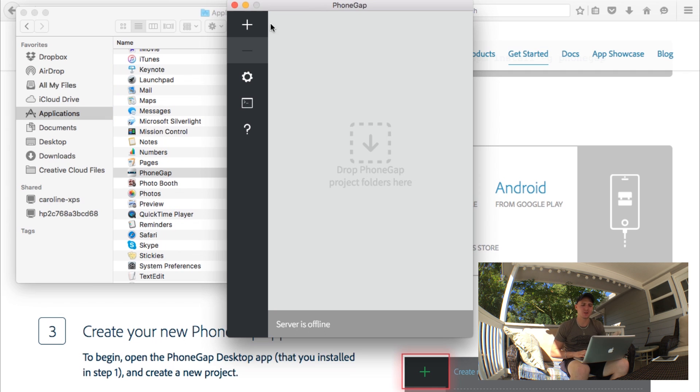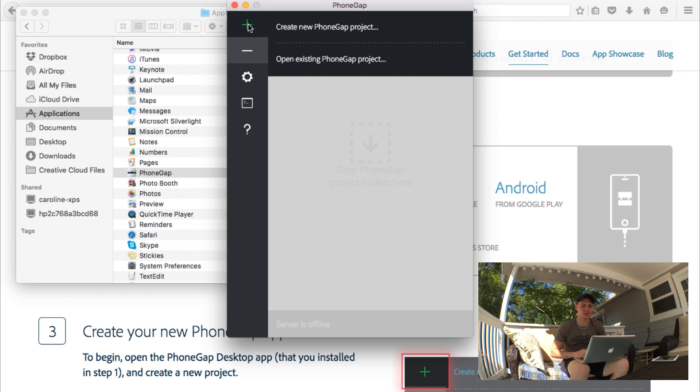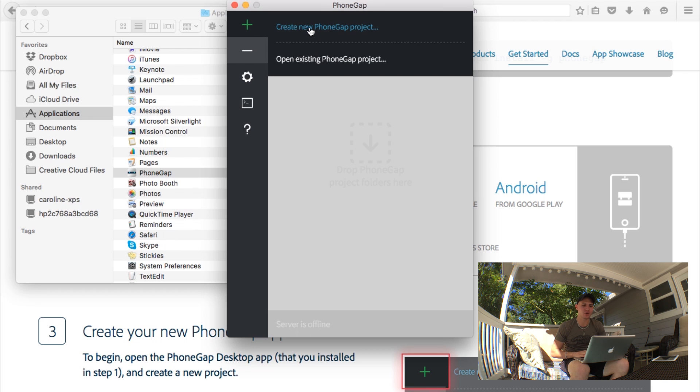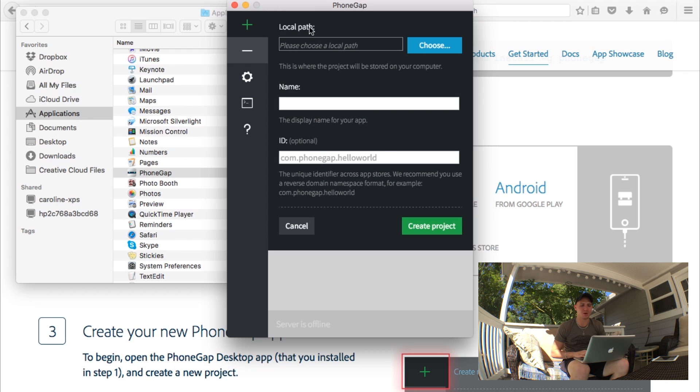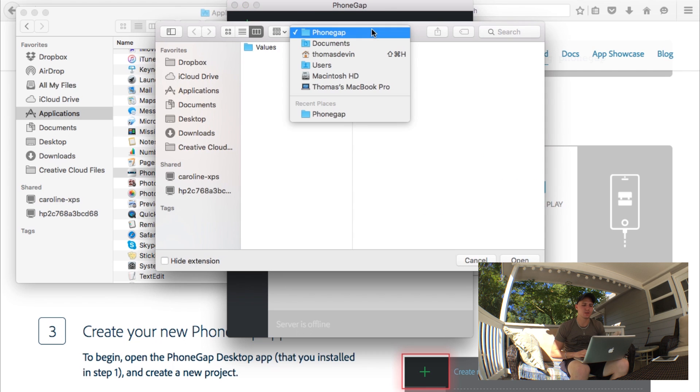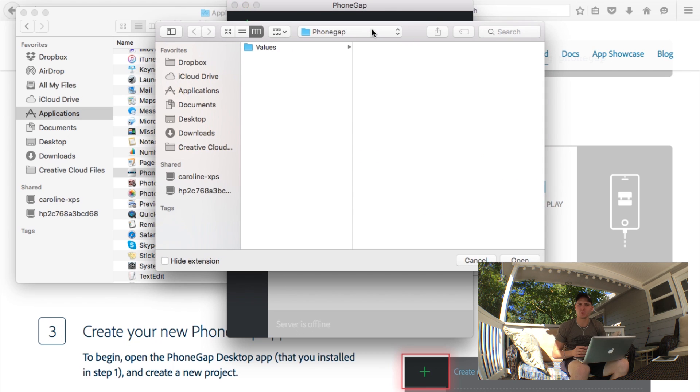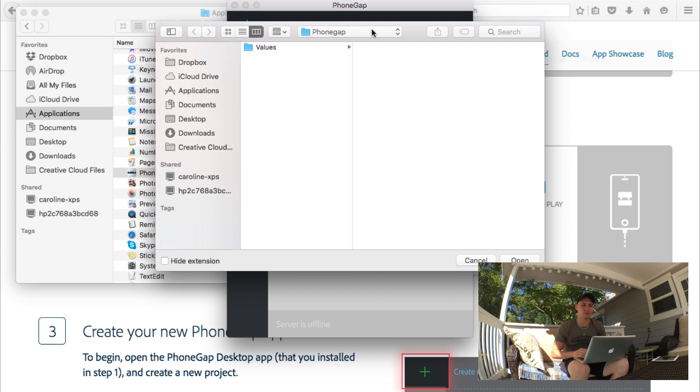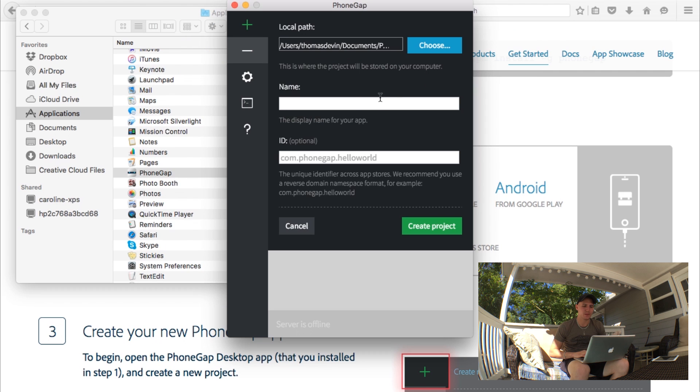Once it's open and ready to go, all you got to do here is click to create a new project with the little plus. We'll just say create new PhoneGap project. The path is actually just where we're going to be storing our files. I'm just going to go ahead and choose the PhoneGap folder that I created in my documents.